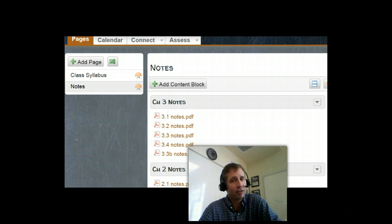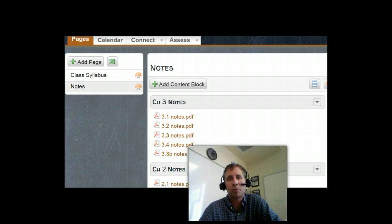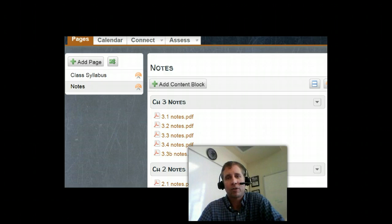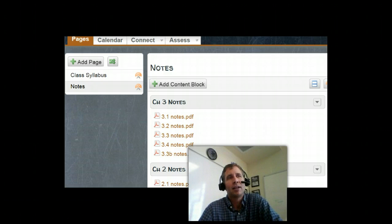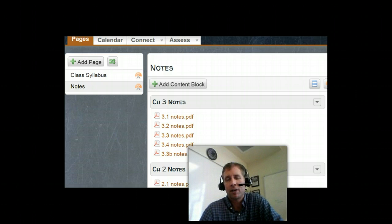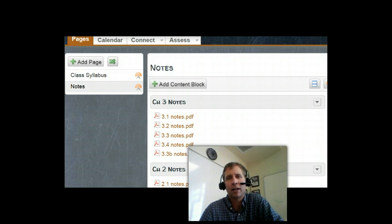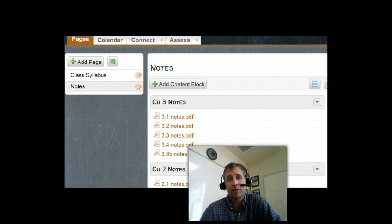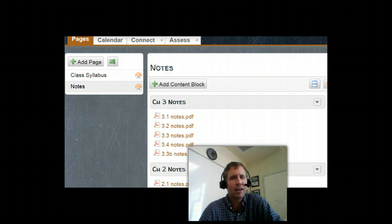We also do things like test corrections. So after I give a test, you can get a third of the points back just by doing test corrections. And this last test, not all the students, not all 8 or 9, not all 11 students did test corrections. So I suggest that maybe you ask, hey,